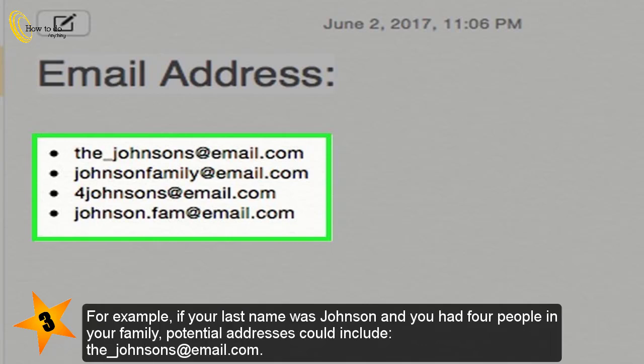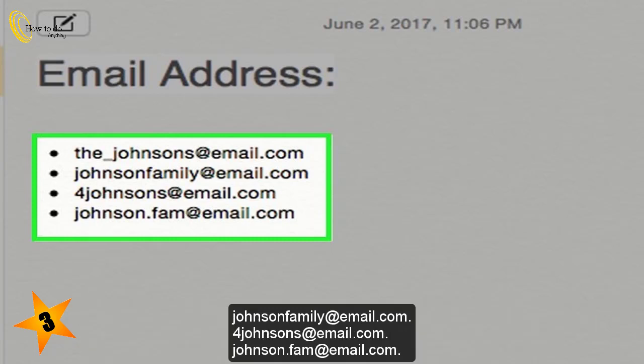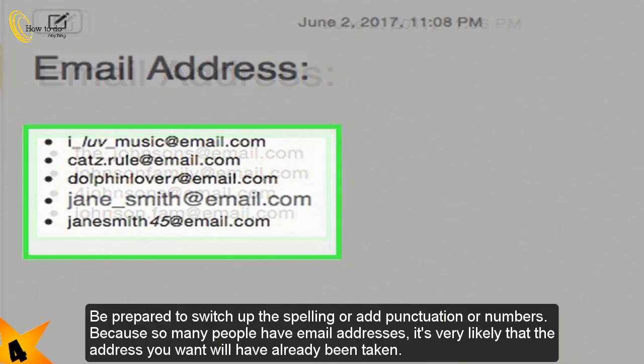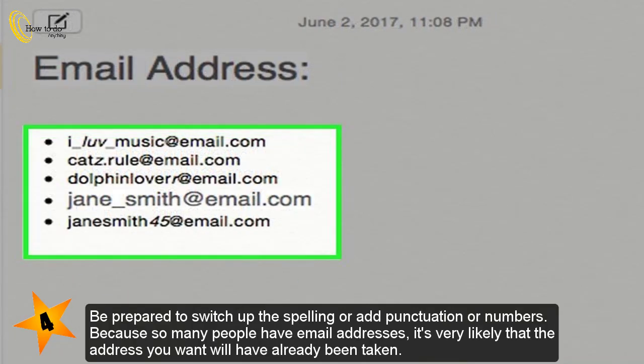For example, if your last name was Johnson and you had four people in your family, potential addresses could include: thejohnsons@email.com, johnsonfamily@email.com, fourjohnsons@email.com, johnson.fam@email.com.